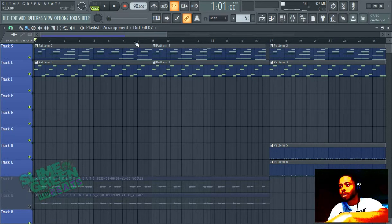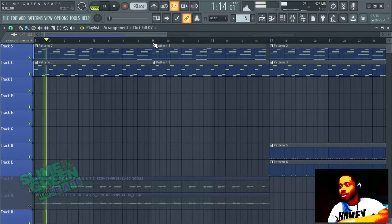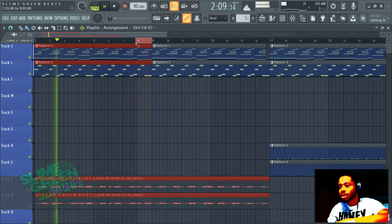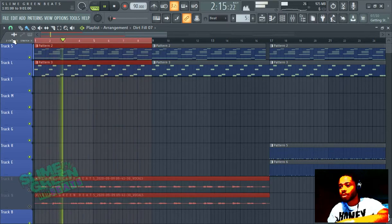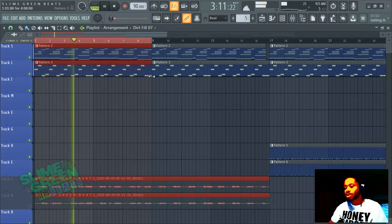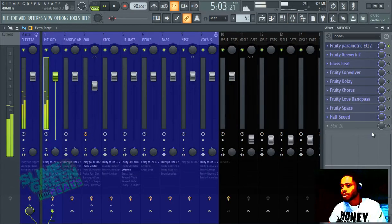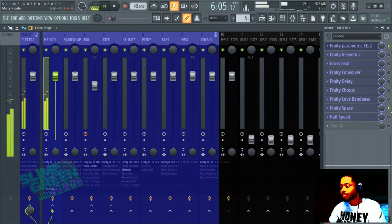We're going to do an automation clip for the melody here. Go ahead and play it. One thing you should start doing is highlight the area you want the automation clip for by hitting CTRL, or you can hit the box, but hold down CTRL. The automation clip we're going to add is for the melody — it's the only thing playing. We're going to use the space one, and we'll use the half speed one.